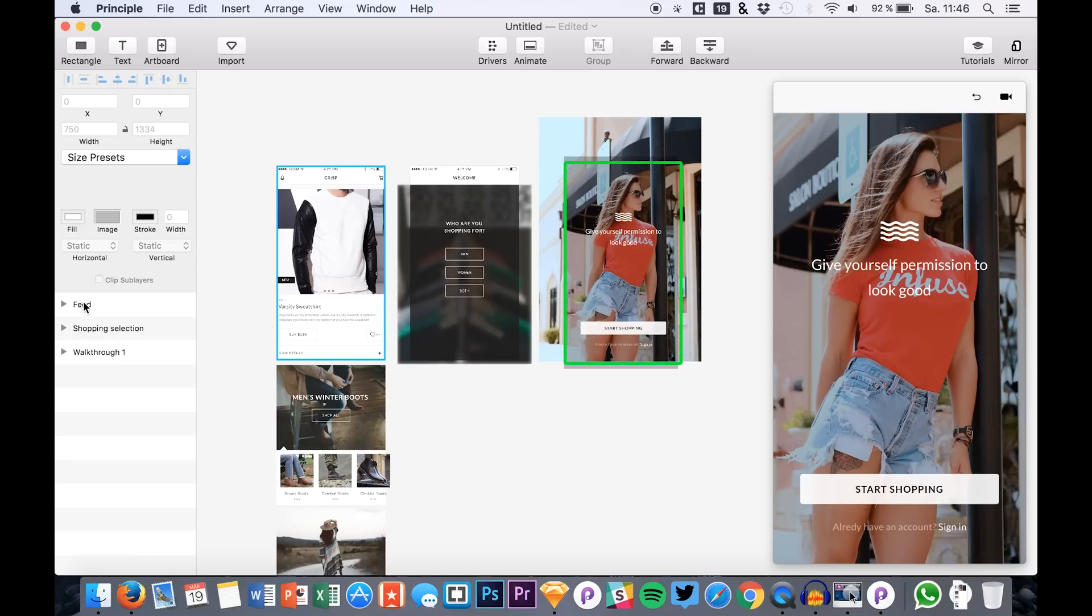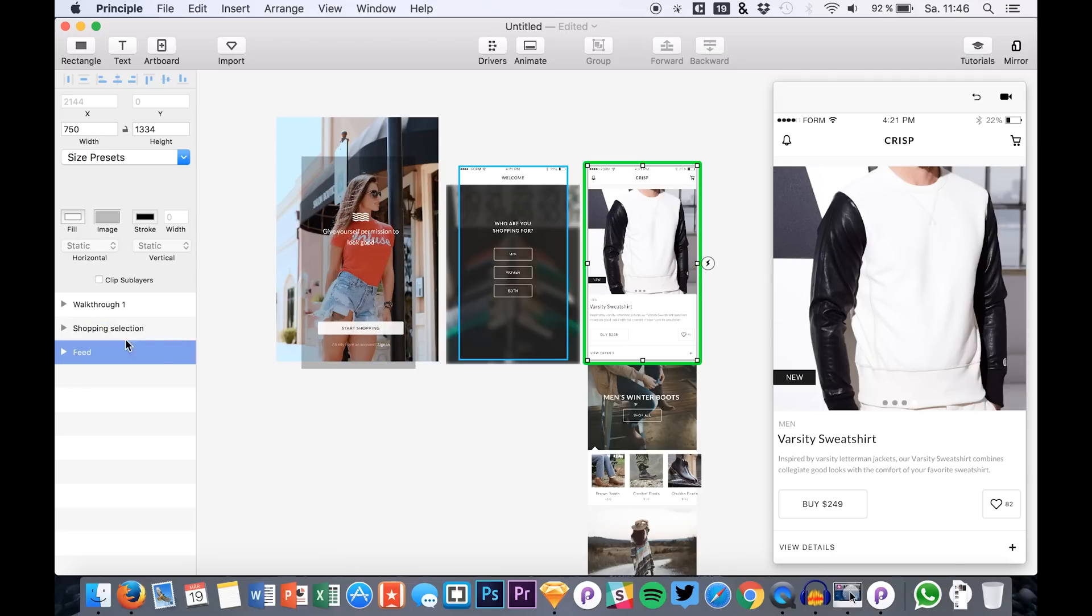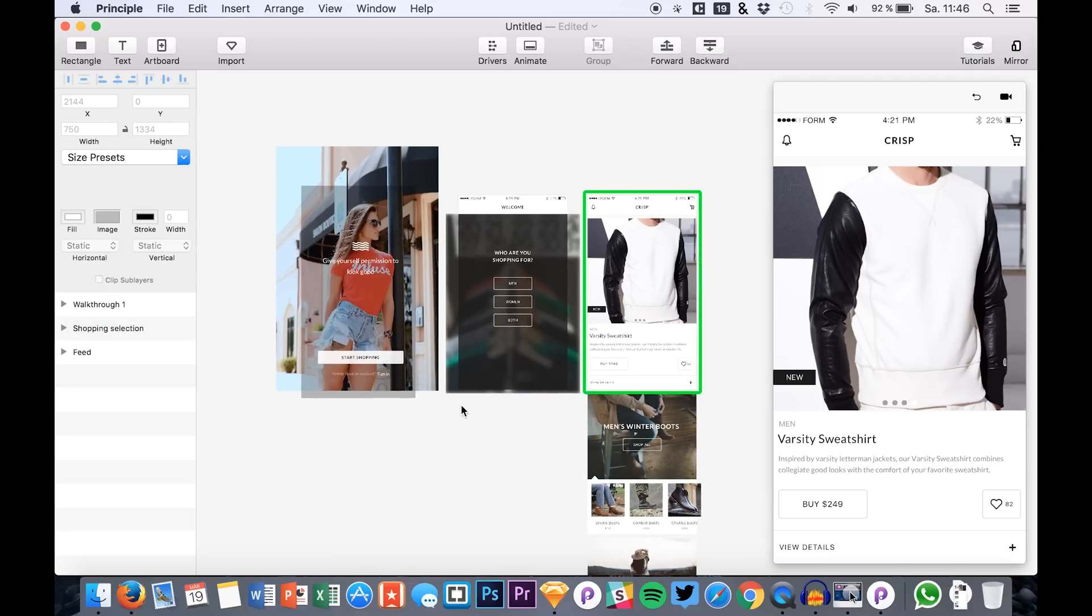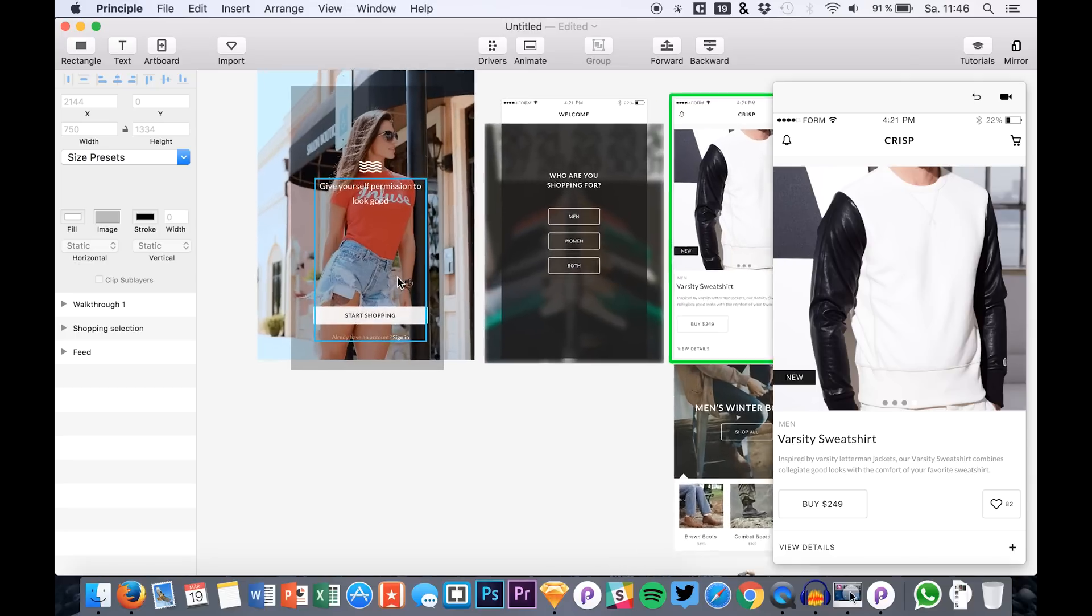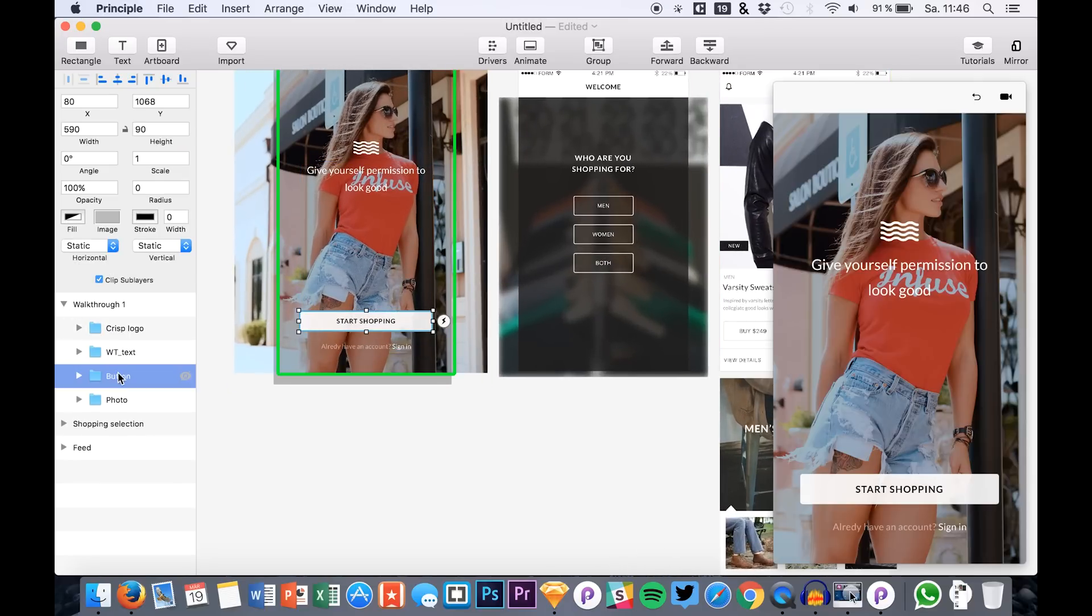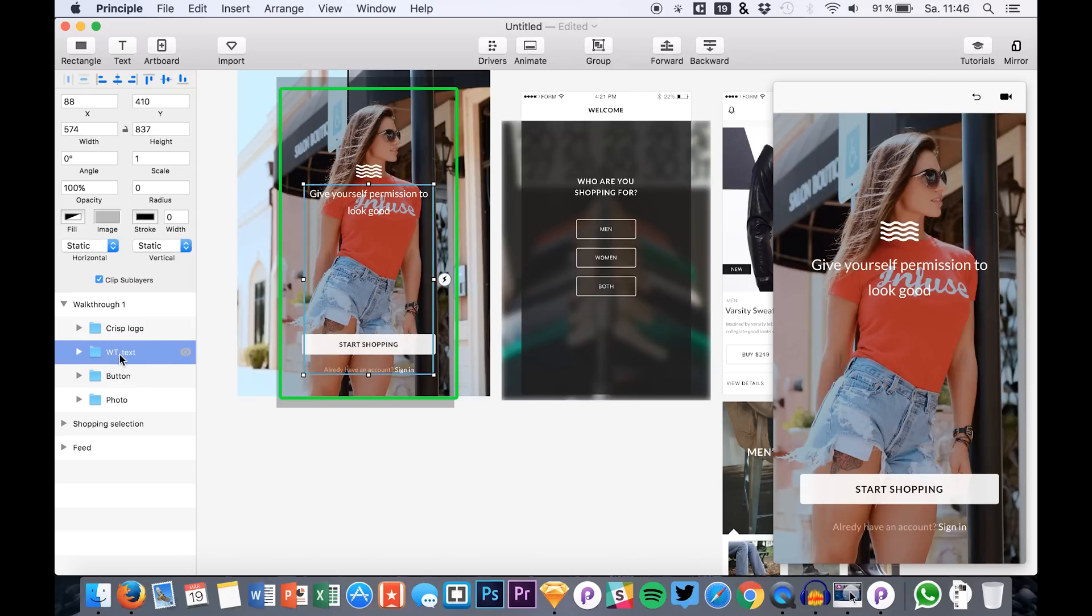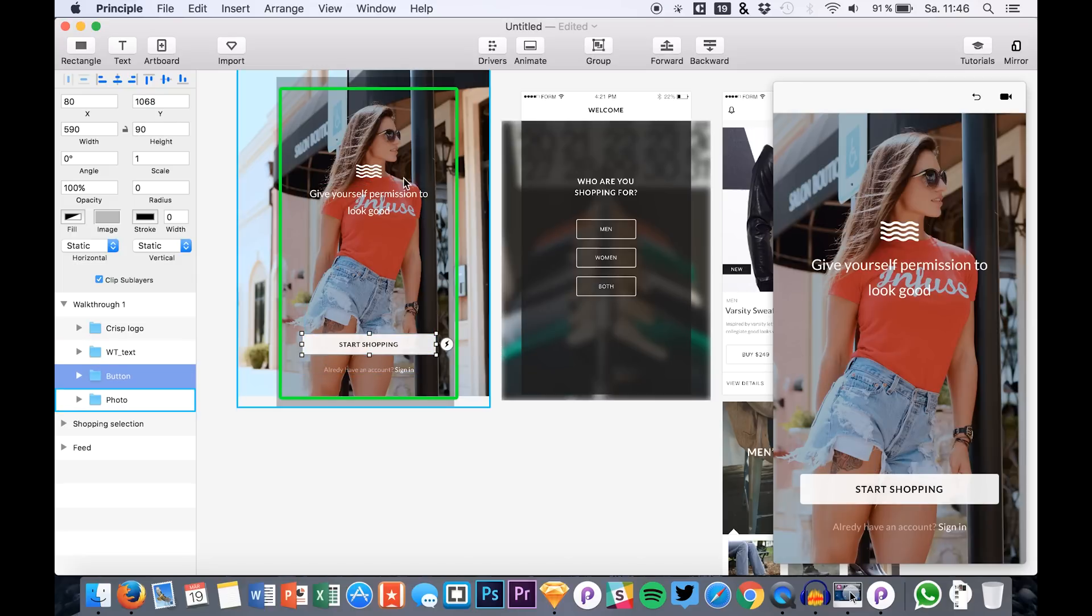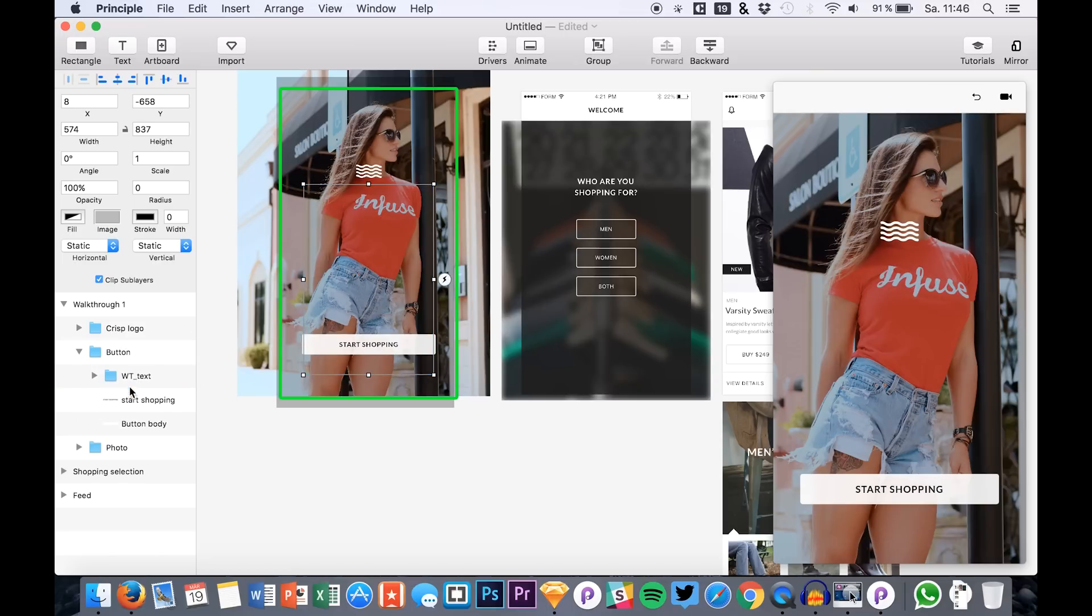So let's just bring them in the correct order like this. And now we are actually ready to go. So you see that some of the layers are at the wrong position in this layer hierarchy right here. For example, the text folder is above our button, so we won't be able to click the button in our prototype because this group is above it. So just drag it below like that.